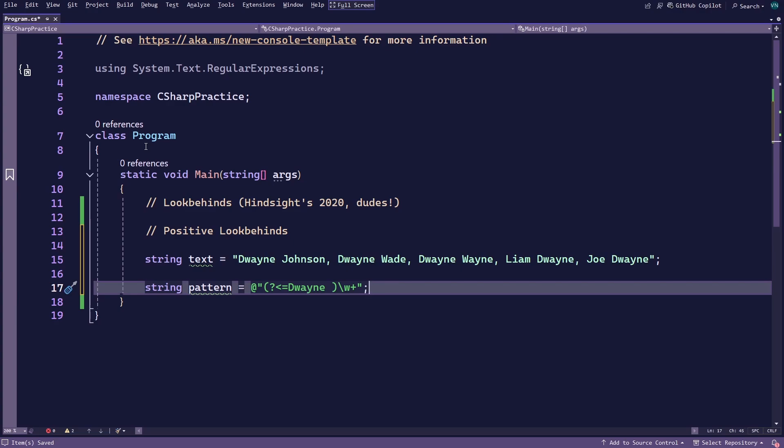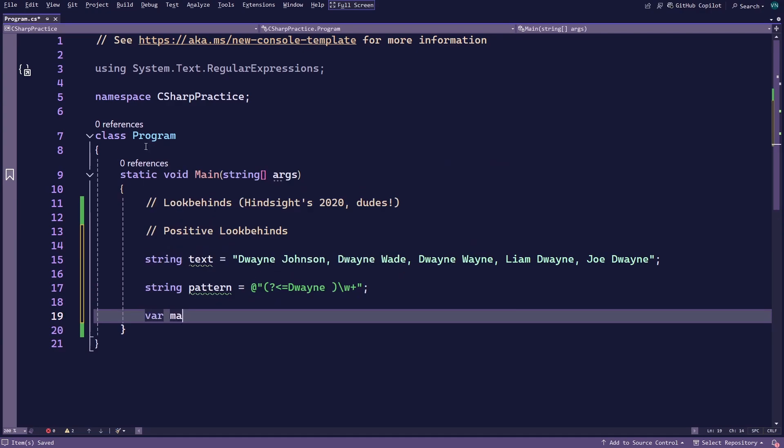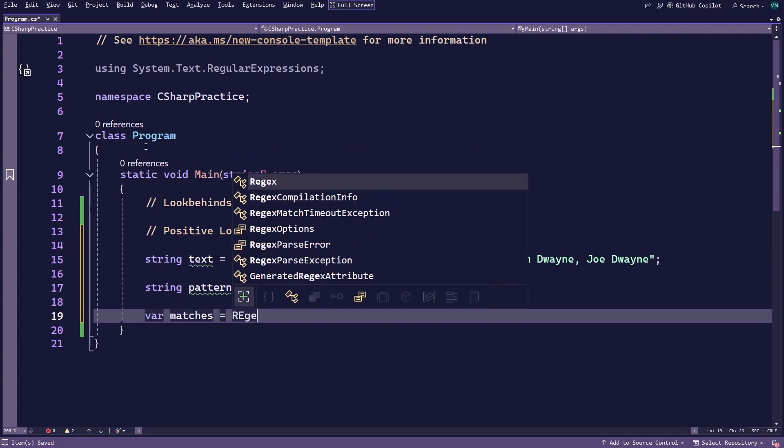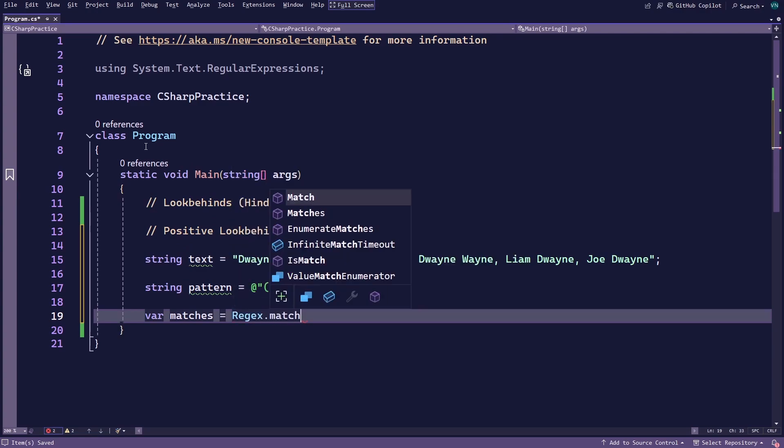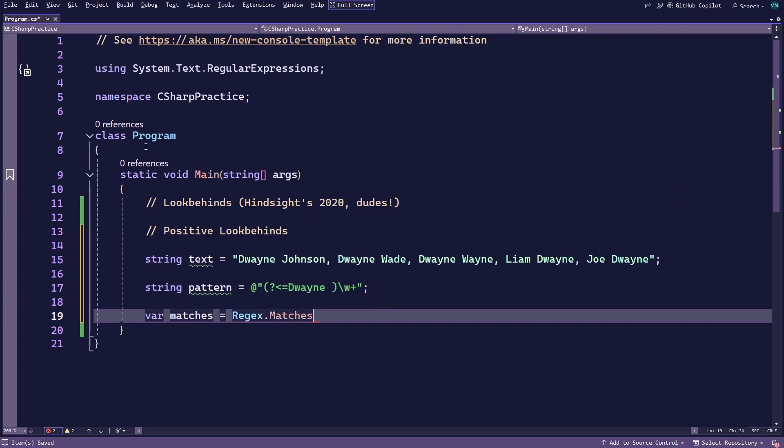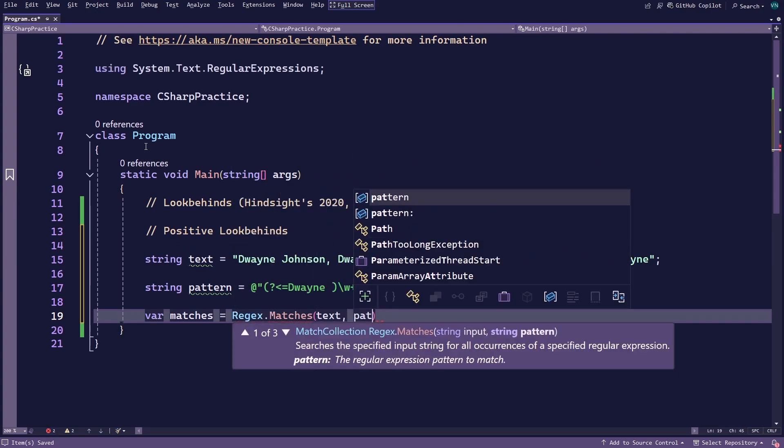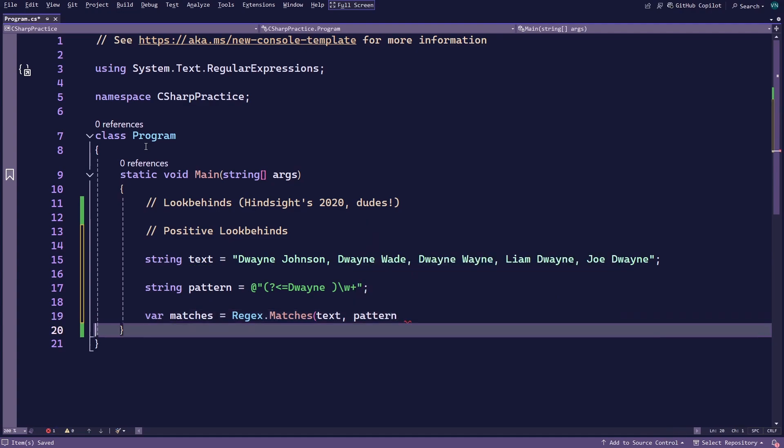This pattern says, match any word if Duane and a space comes before it. Now that you have some text in the pattern, create a variable called matches to store the result of the static matches method from the regex class. Finally, loop through all your matches and log them to the console.